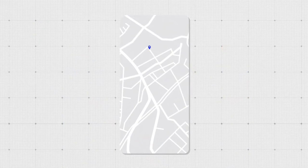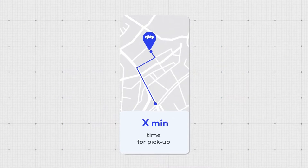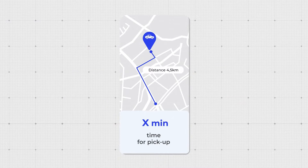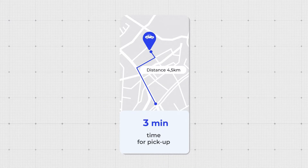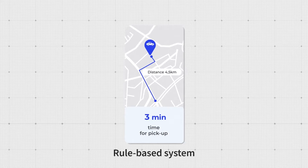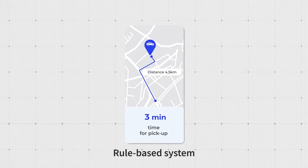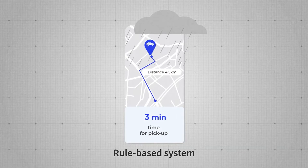What we want is an algorithm that will accurately predict pickup time for the customer. We can calculate pickup time based on distance and average time without machine learning using a simple rule-based system. But there are plenty of variables that may skew the results.